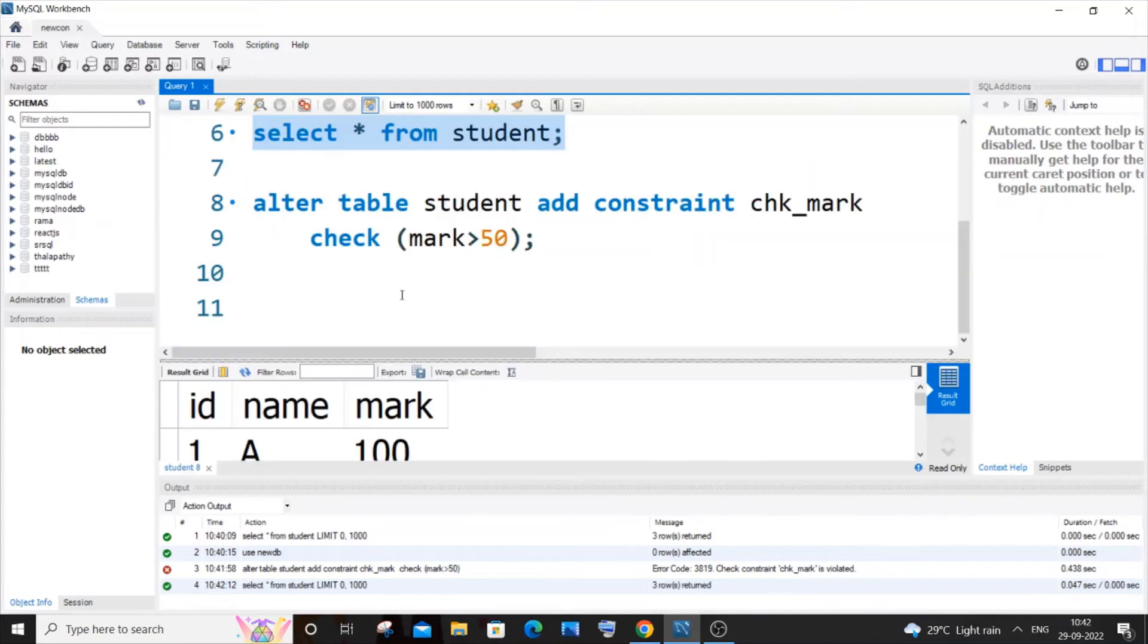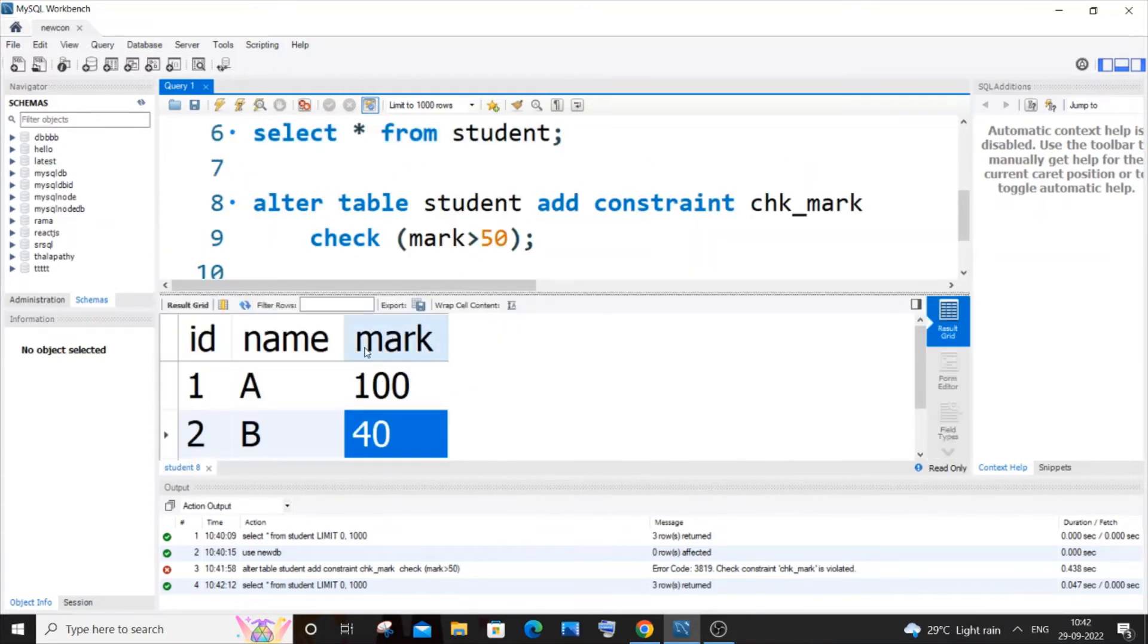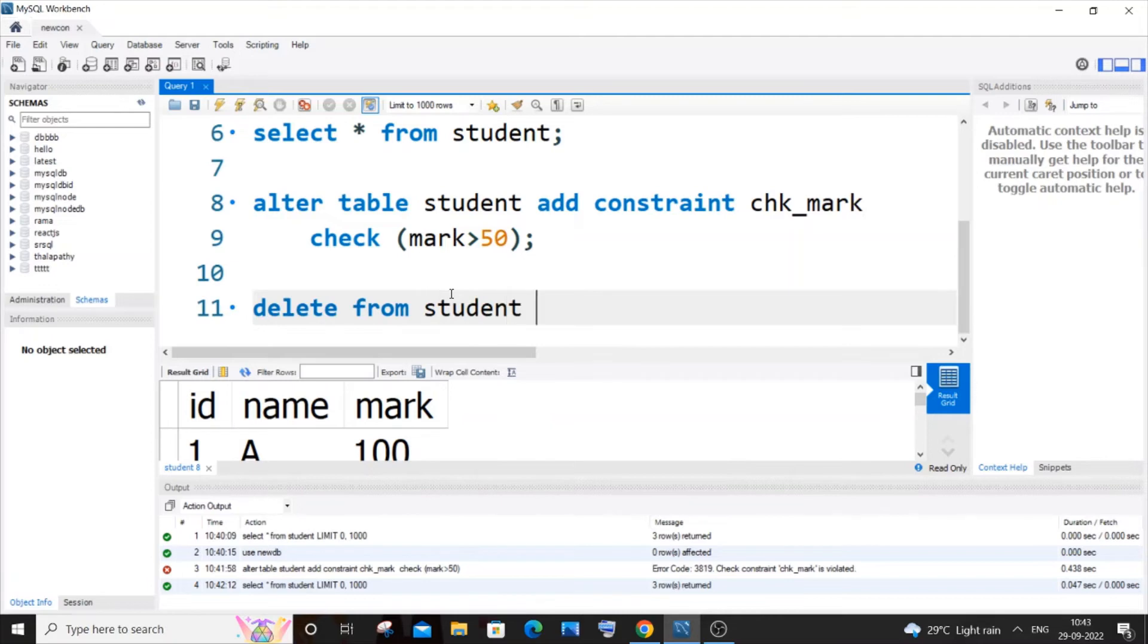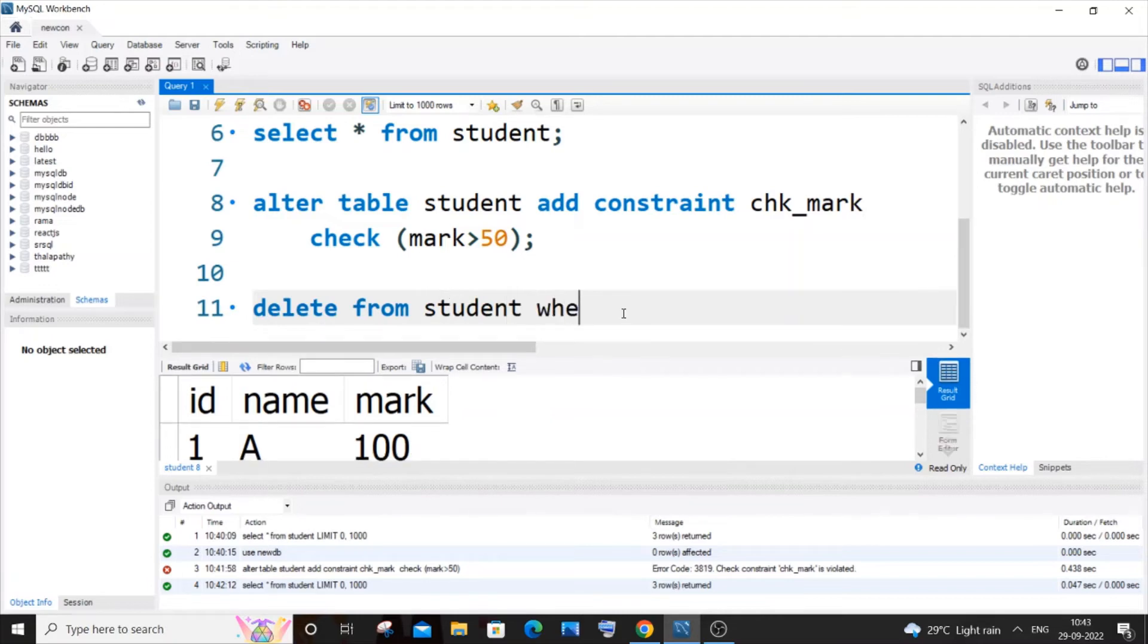So I'm going to delete this particular row with id as 2. So for that I will be using the delete keyword. It's going to be delete from table name where id equals 2. So this is going to just delete the second row.